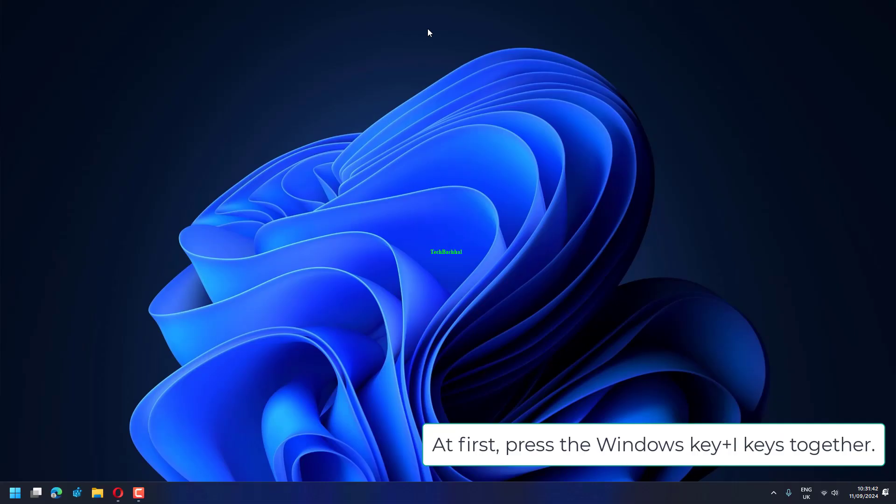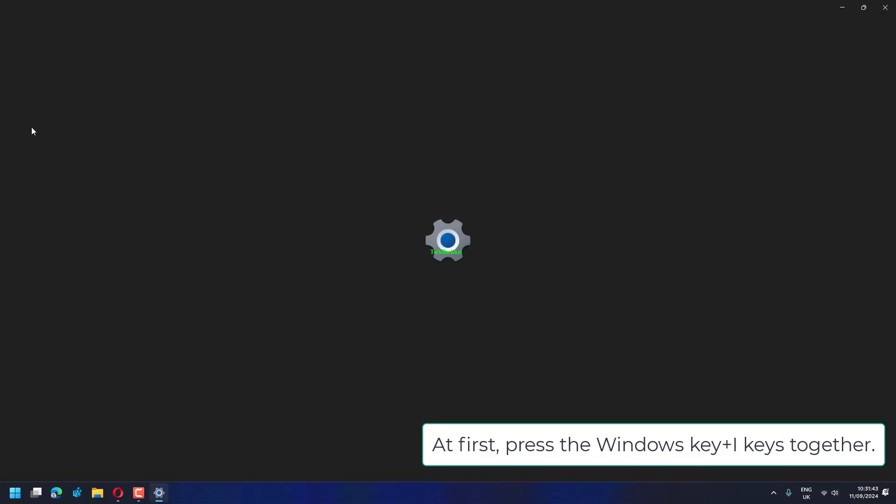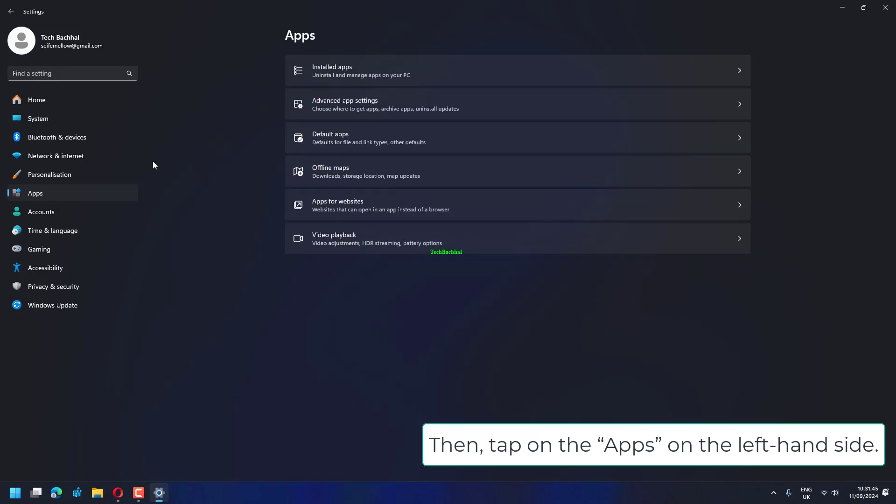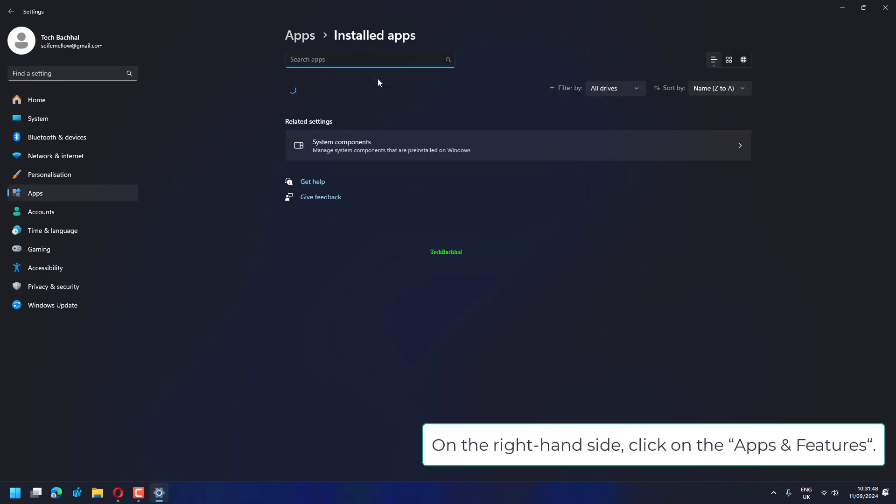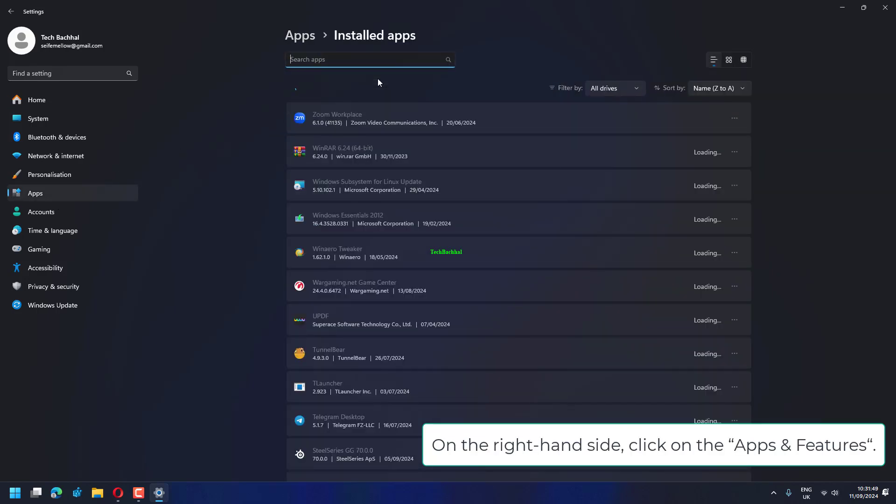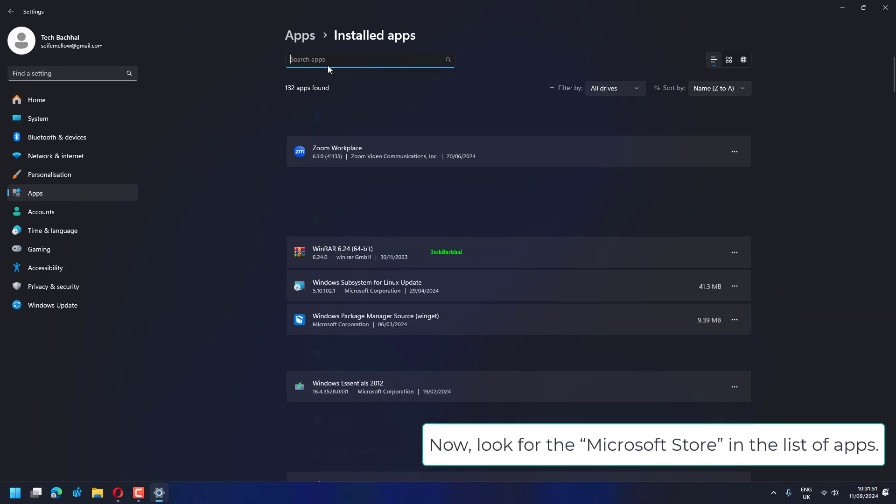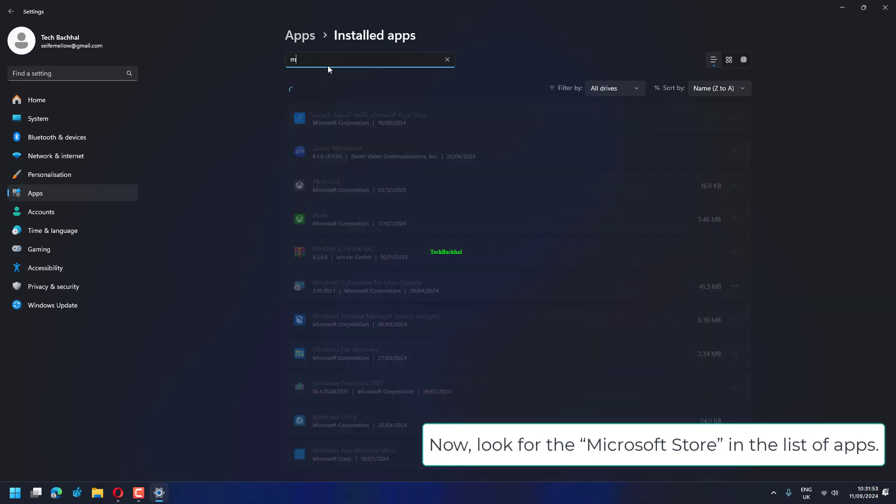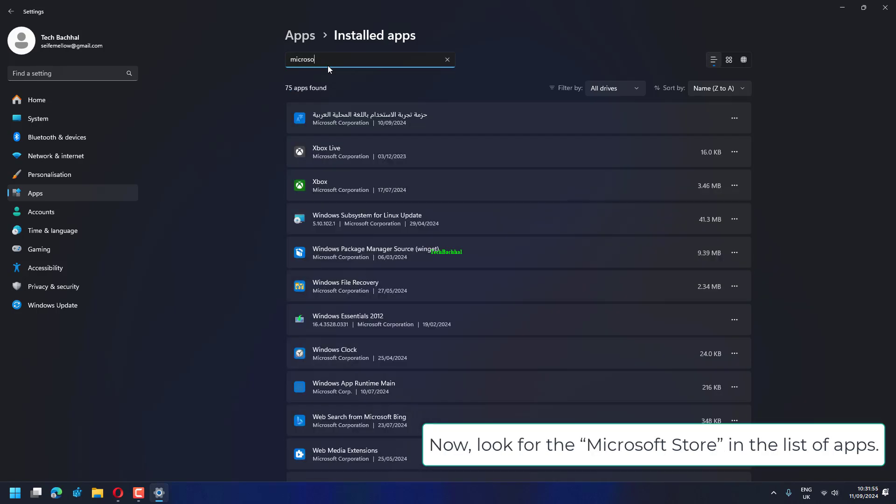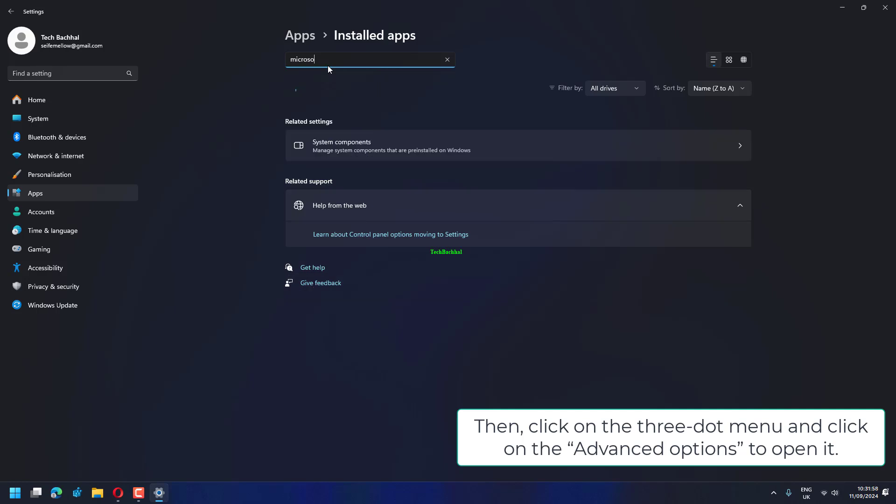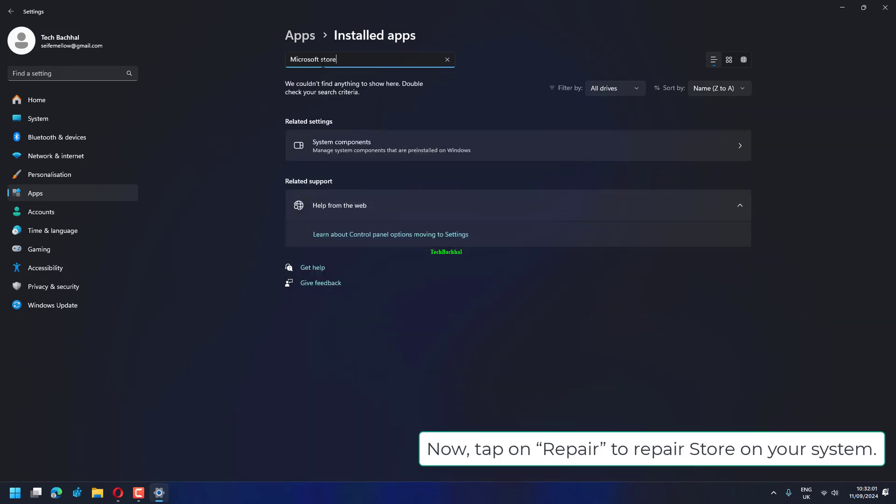First, press the Windows key plus I keys together. Then tap on the apps on the left-hand side. On the right-hand side, click on the apps and features. Now look for the Microsoft Store in the list of apps. Then click on the three-dot menu and click on the Advanced Options to open it.